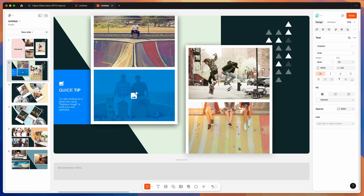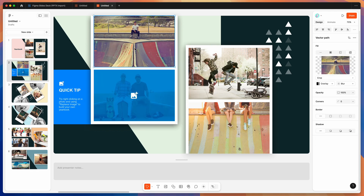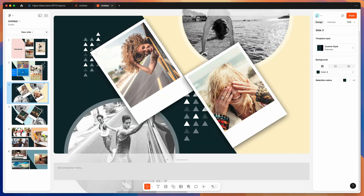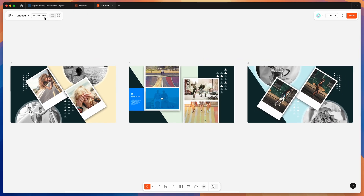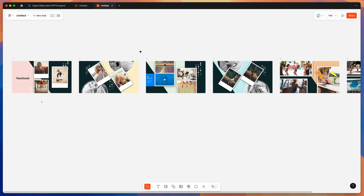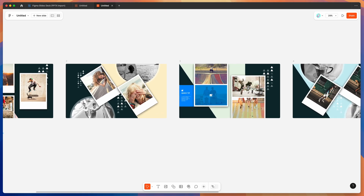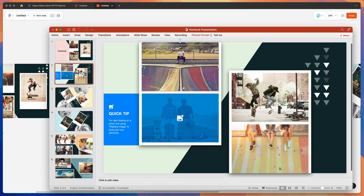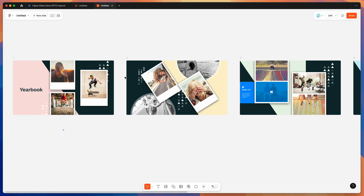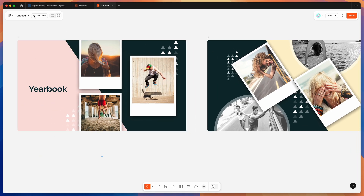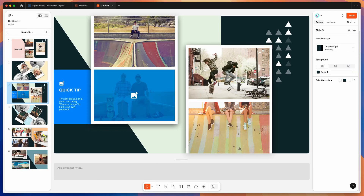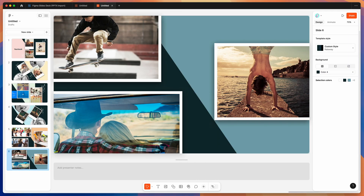These are all editable — we can update the copy, move images around, and replace images using the image replacement feature. You can also rearrange slides as you'd expect, and view them in grid view if you want to see them all at once. You're basically just taking an existing PowerPoint file, importing those slides into Figma Slides, and then using the Figma Slides UI to improve or keep working on that presentation.